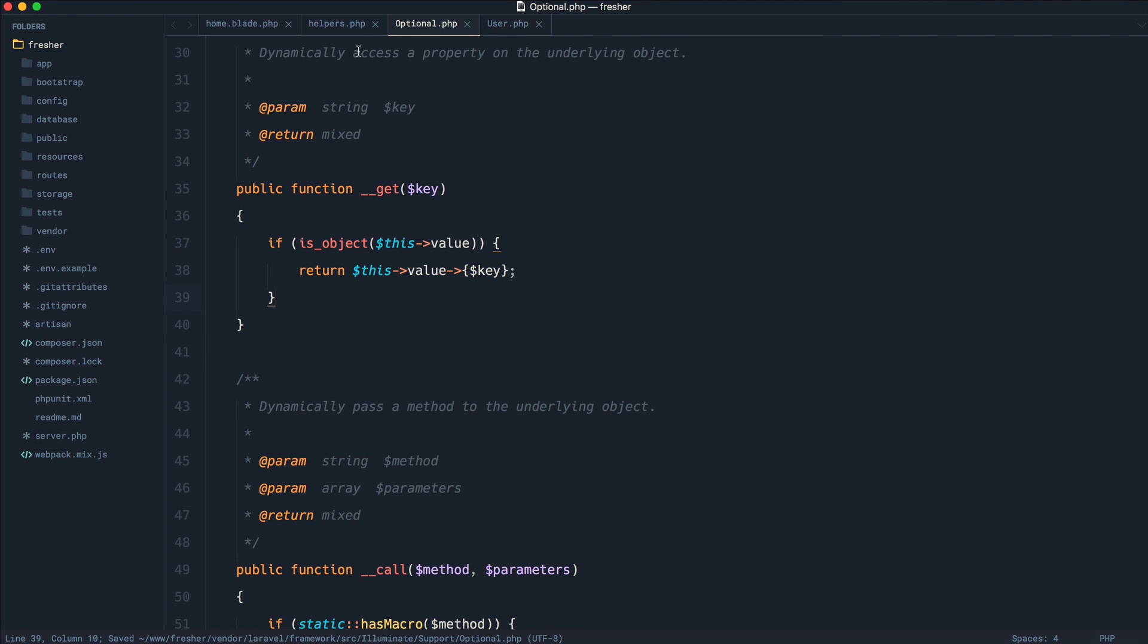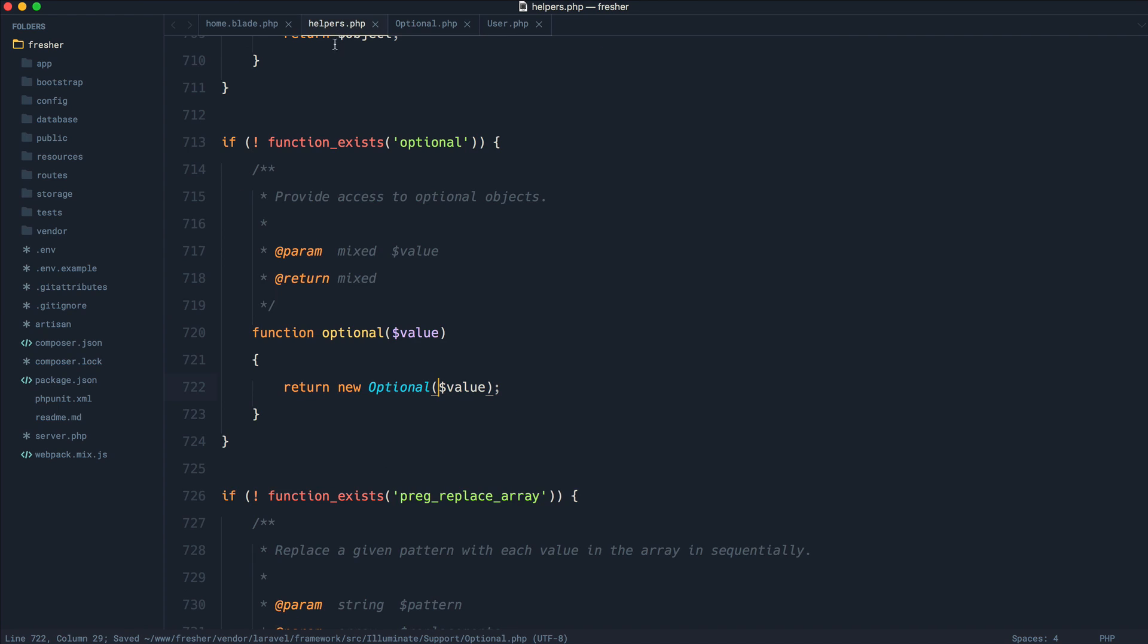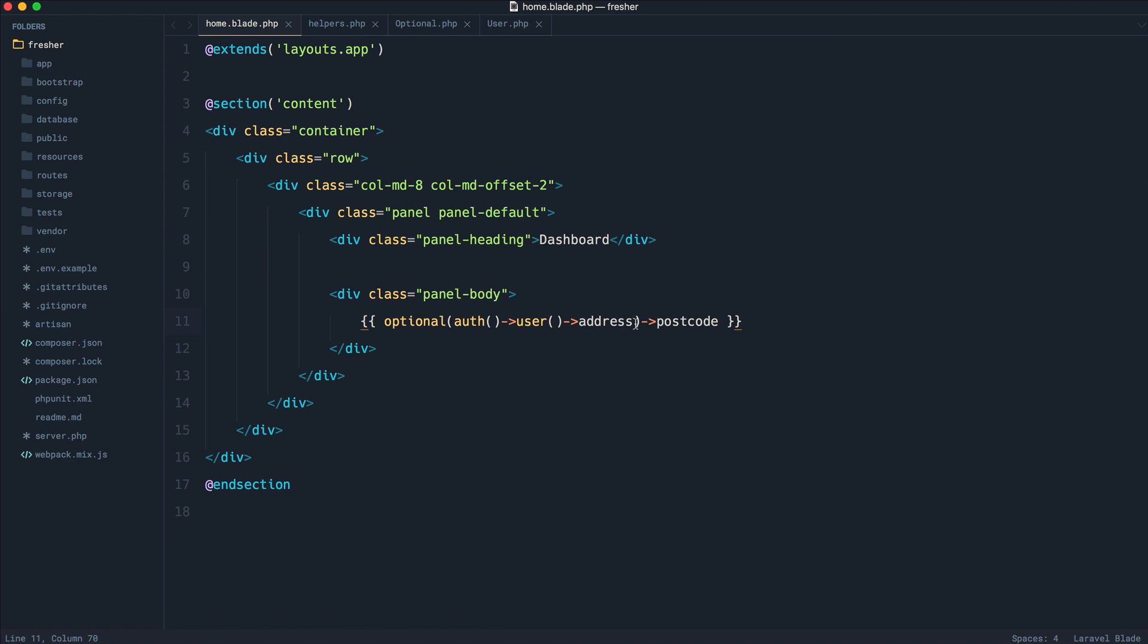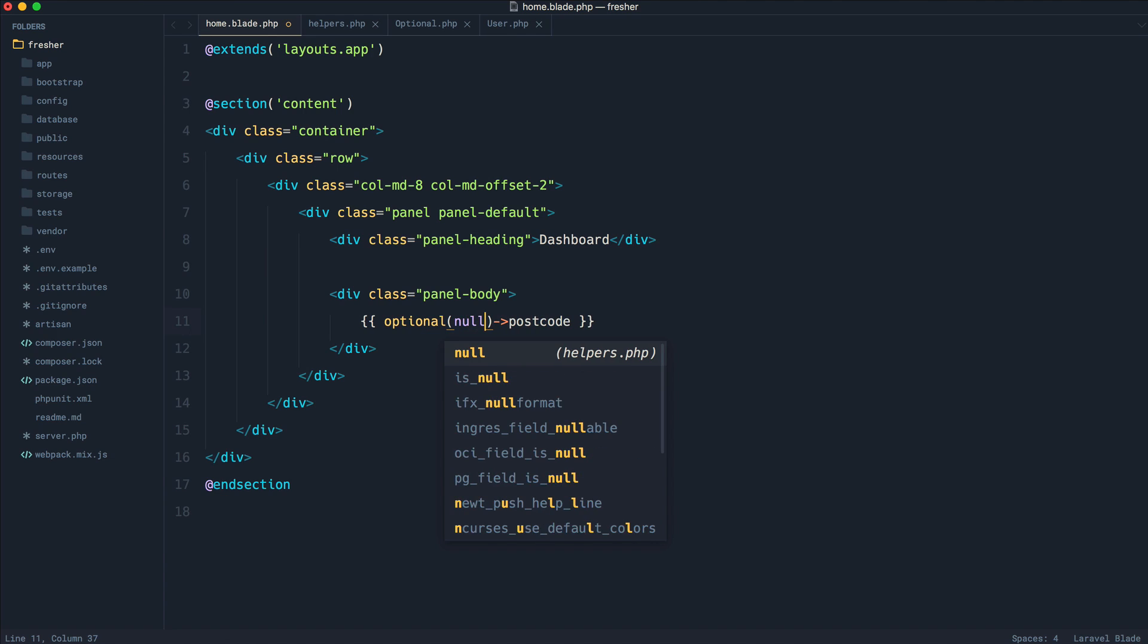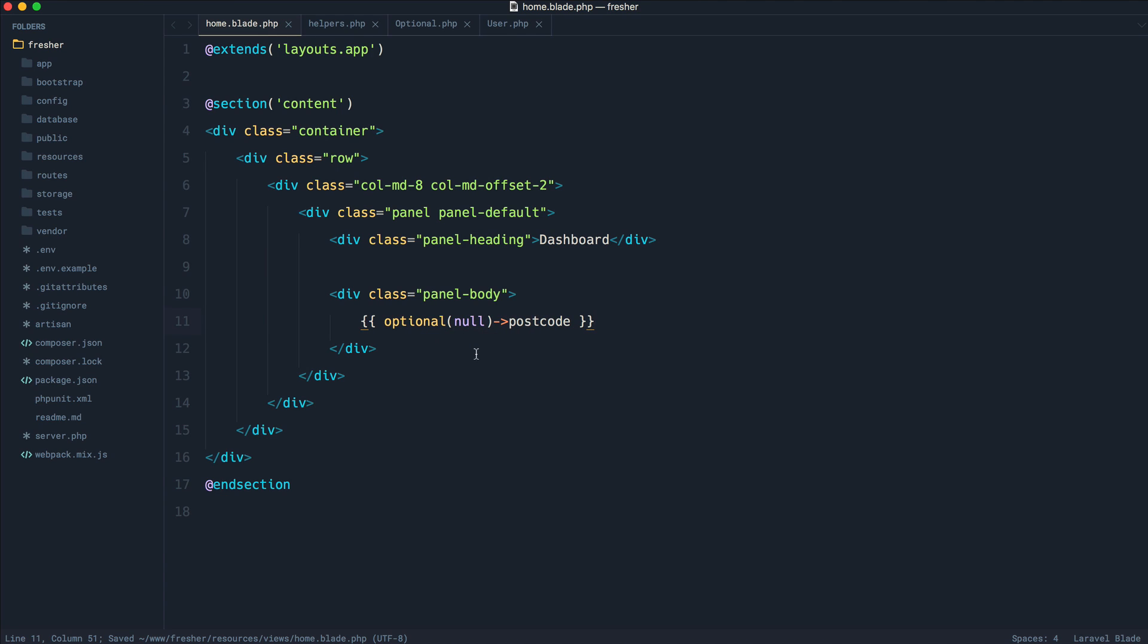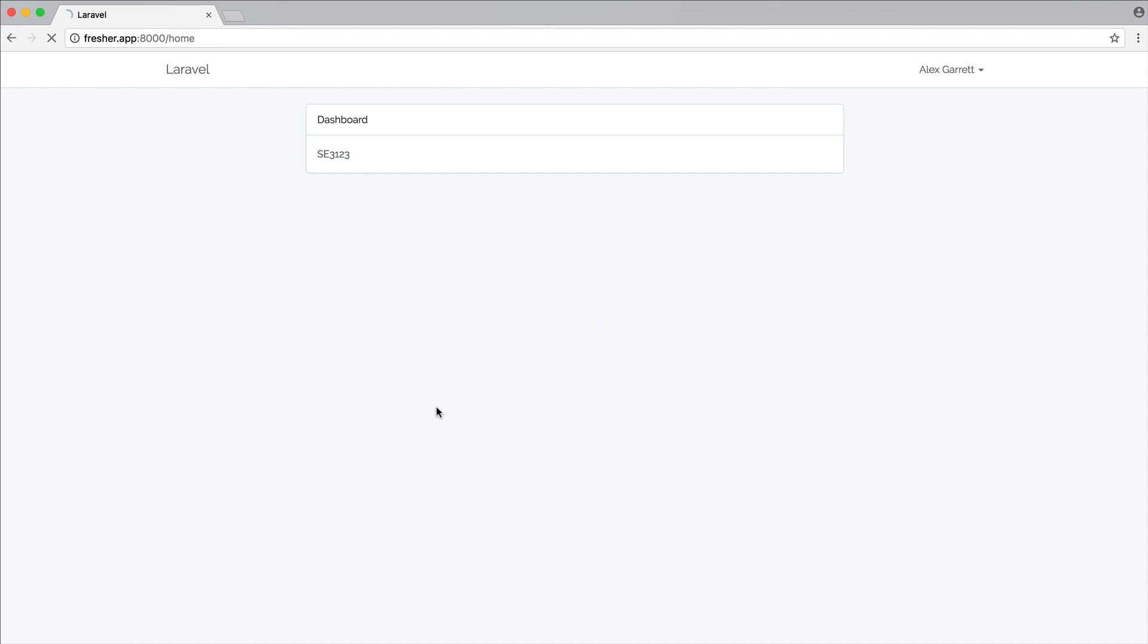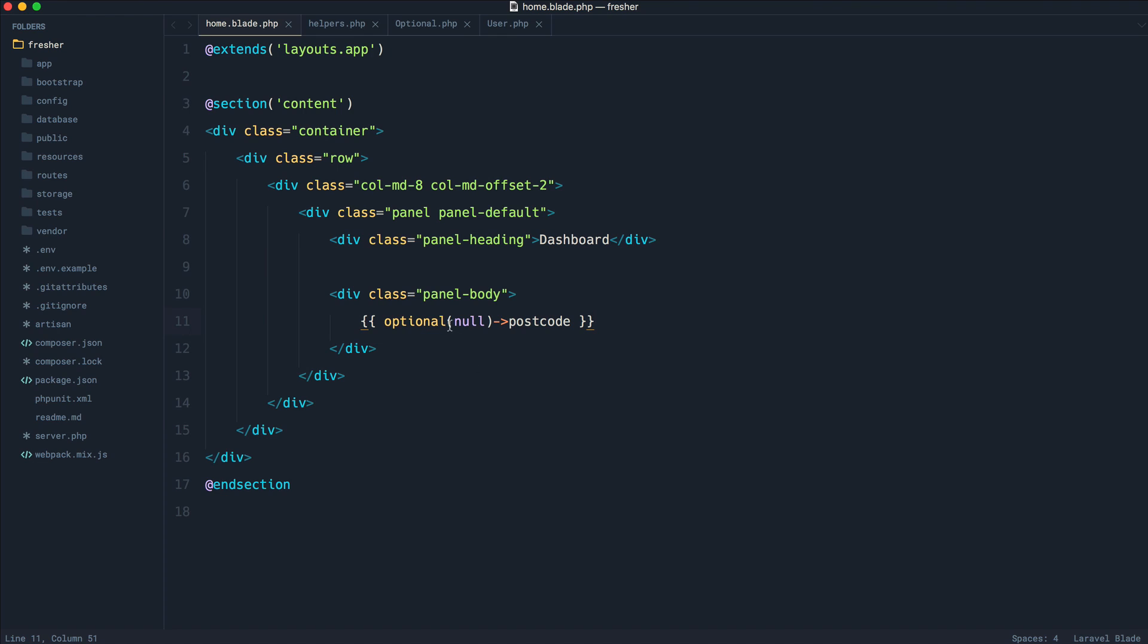We pass in a value and it tries to give us out something. Otherwise, it silently returns us null. Just to further demonstrate this, if I was to pass in null into optional and try and access a property from here, notice that it still just silently fails.